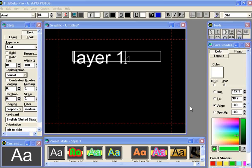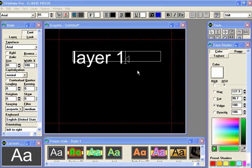This is the third lesson in the Title Deko Pro series. Looking at the screen here, we have one layer that's already been created.